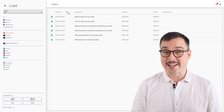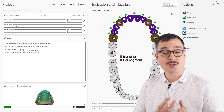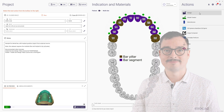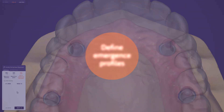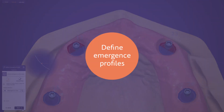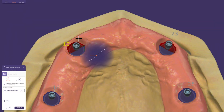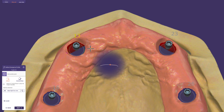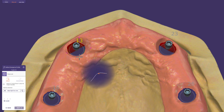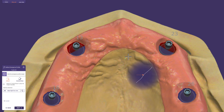Let's open the upper bar demo sample and start the case right away. We skip the prior placement and define the emergence profile margin only on both canine teeth to show the difference this causes later in this tutorial.